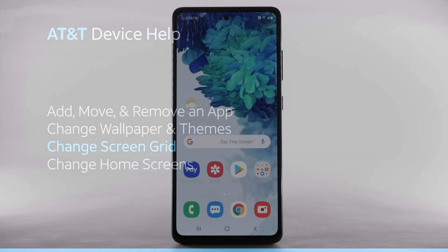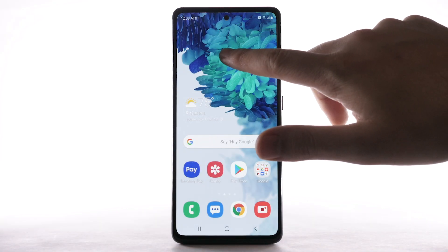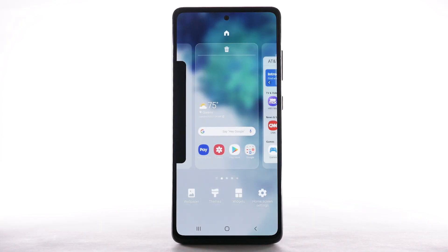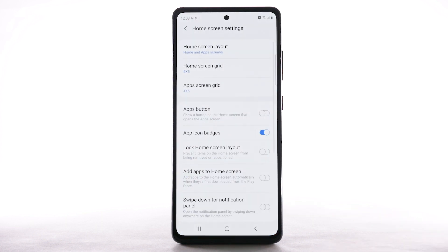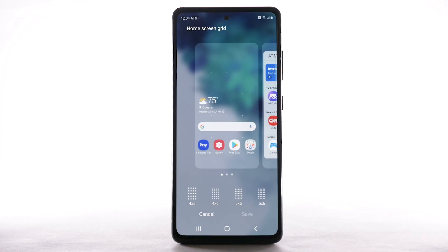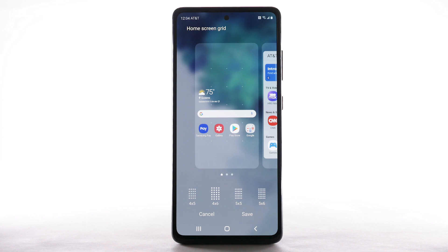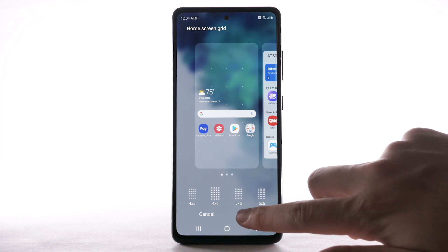Change Screen Grid. To change the screen grid, select and hold an empty part of the home screen. Select Home Screen Settings. Select Home Screen Grid. Select the desired screen grid, then select Save.